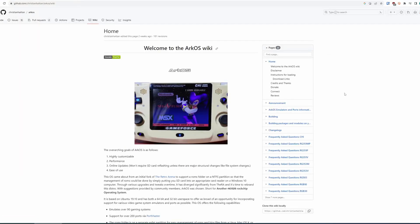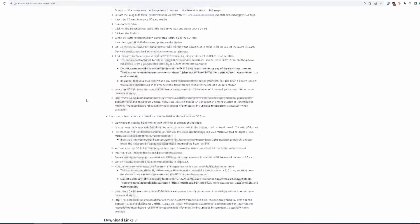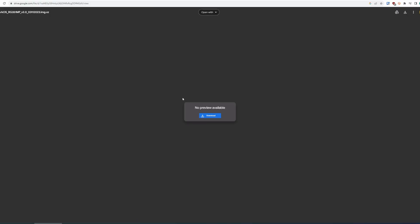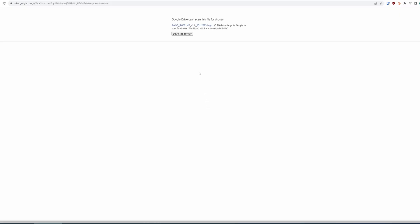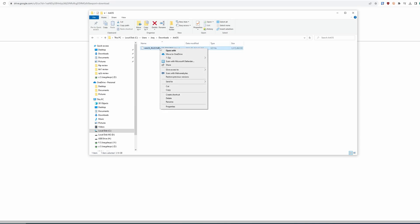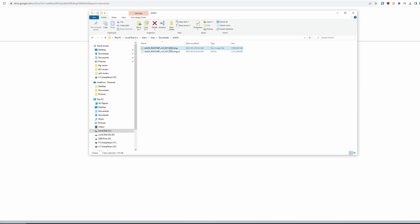Now let's also grab the ArcOS image. So head to the ArcOS Wiki link in the description and you want to download the RG351MP image. Click G-Drive or Mega to download it. Once it's downloaded, right click it and choose 7-Zip and then extract here. You should see an image file afterwards. A lot of people make this mistake of imaging the first file you downloaded, but you really do need to extract it or it won't work.